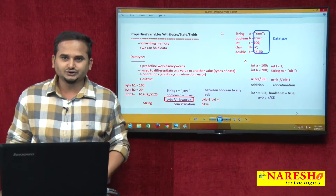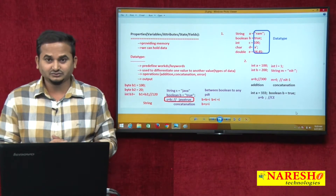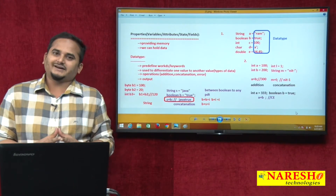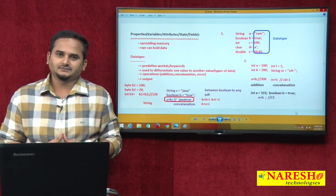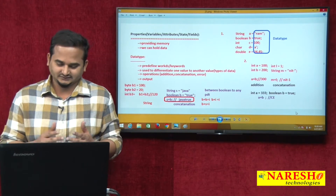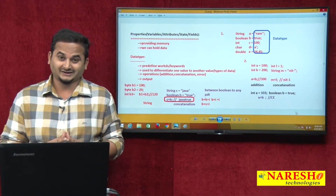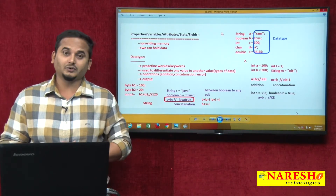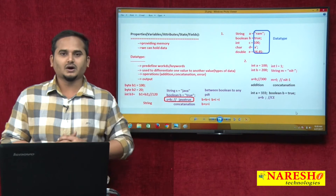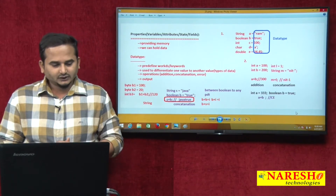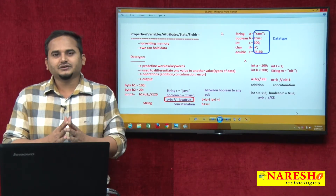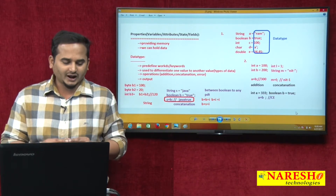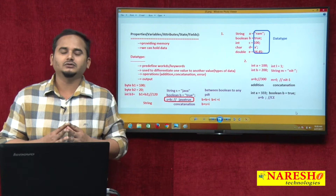One use is it is used to differentiate one value to another value — simply we can say type of data. The second one is operations like addition and concatenation. Sometimes we are facing problems like compile time errors. And I did talk about one more thing like what output. Now in this video especially, I am going to talk about the fourth and fifth points related to data types.